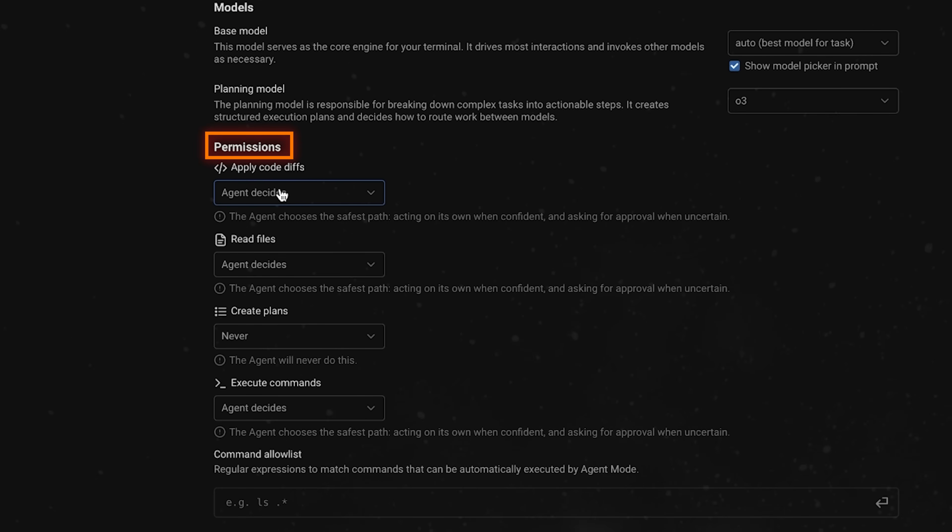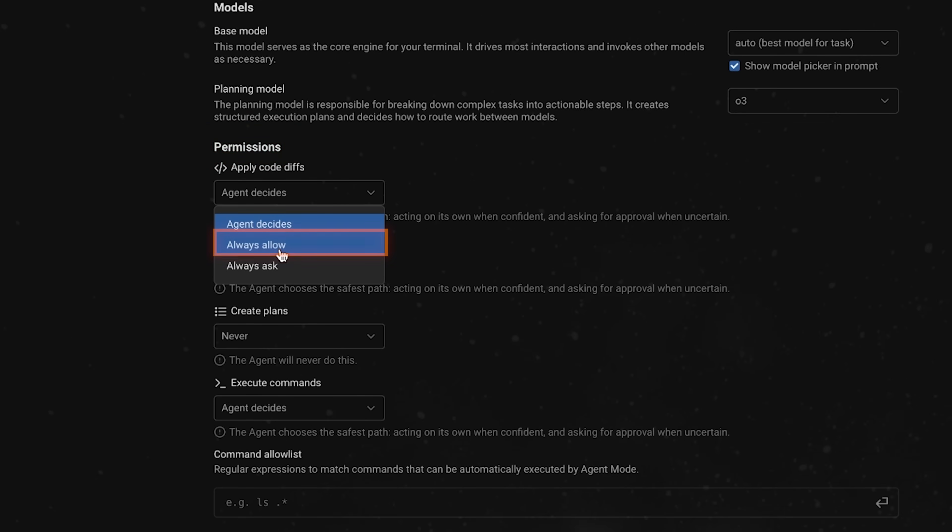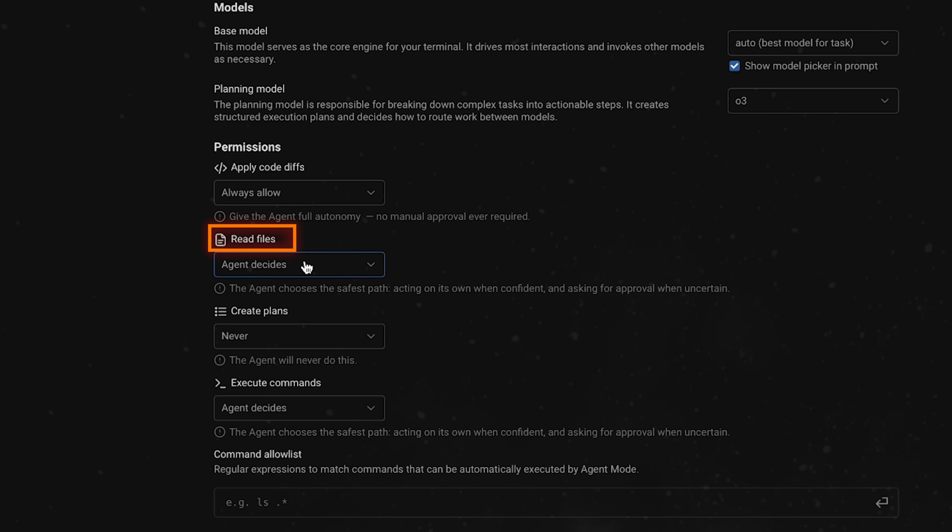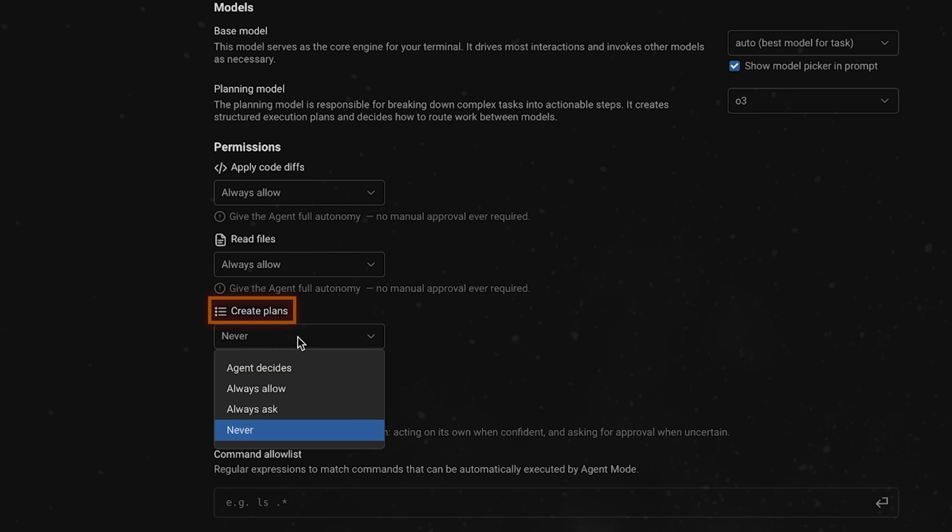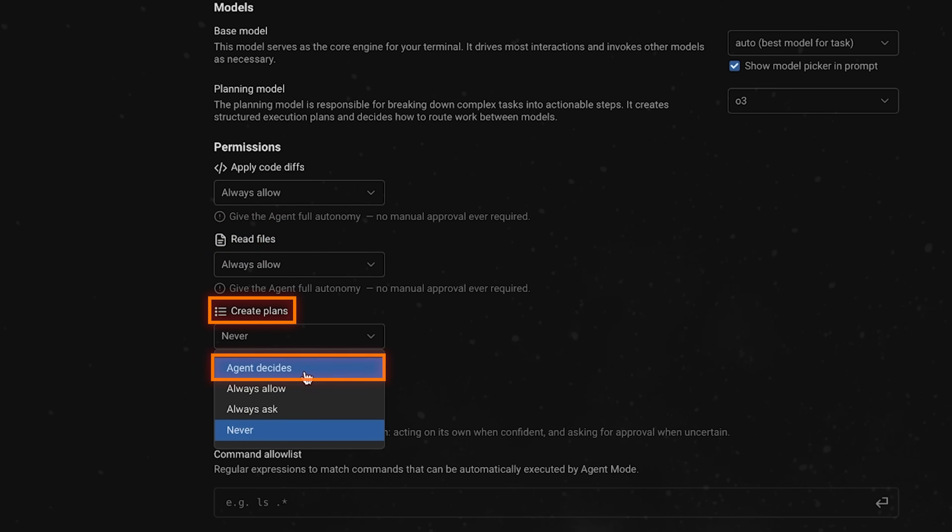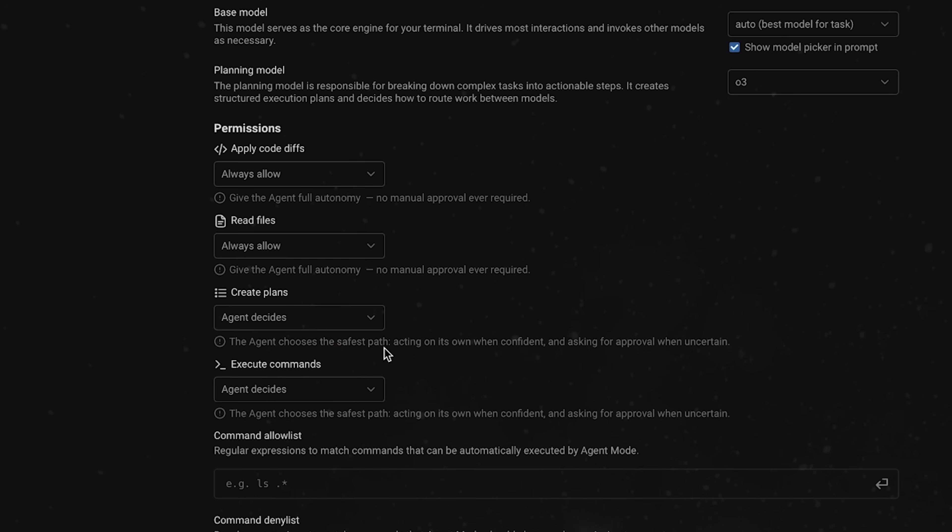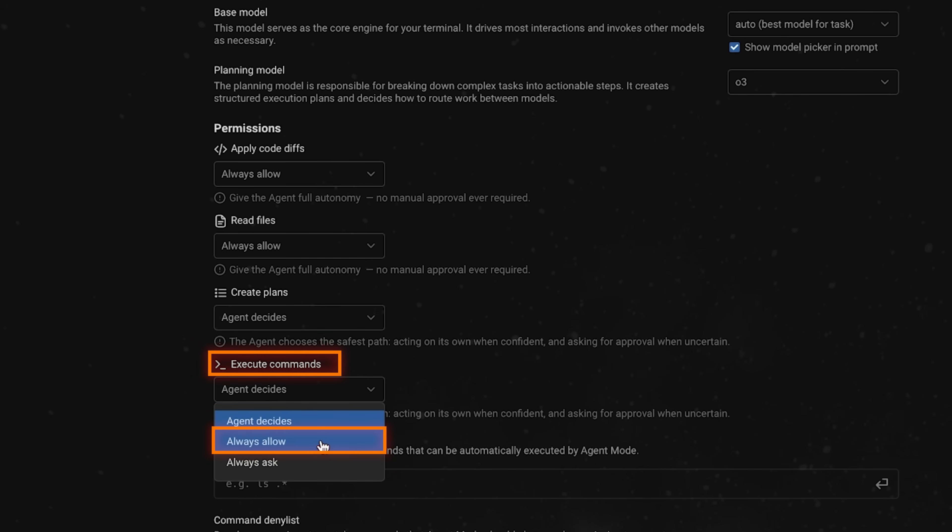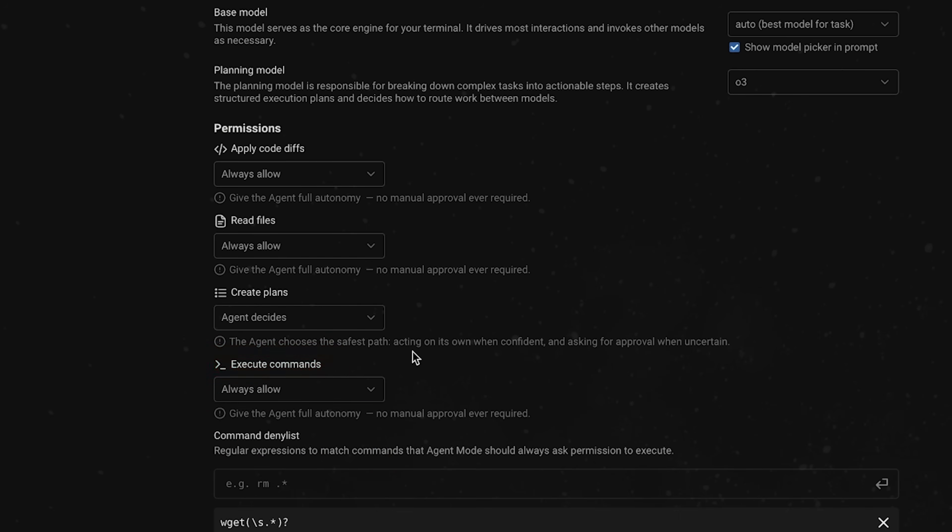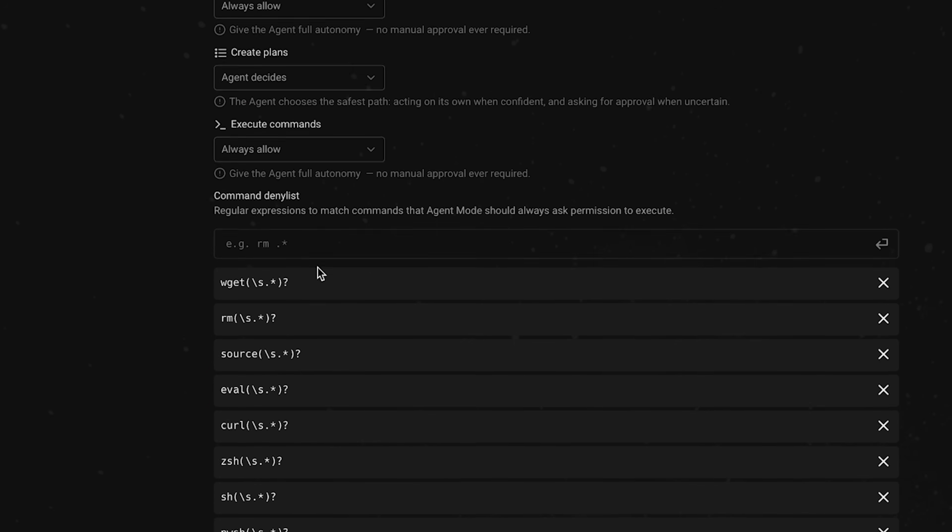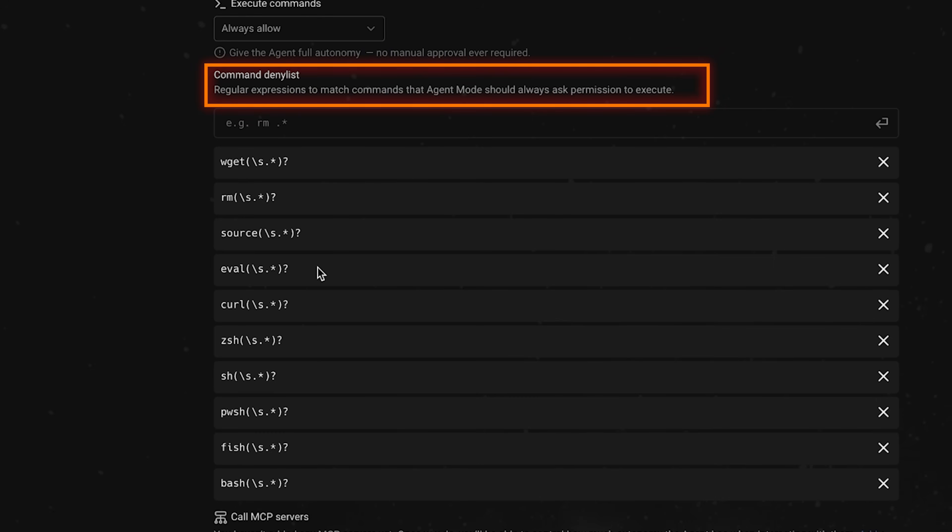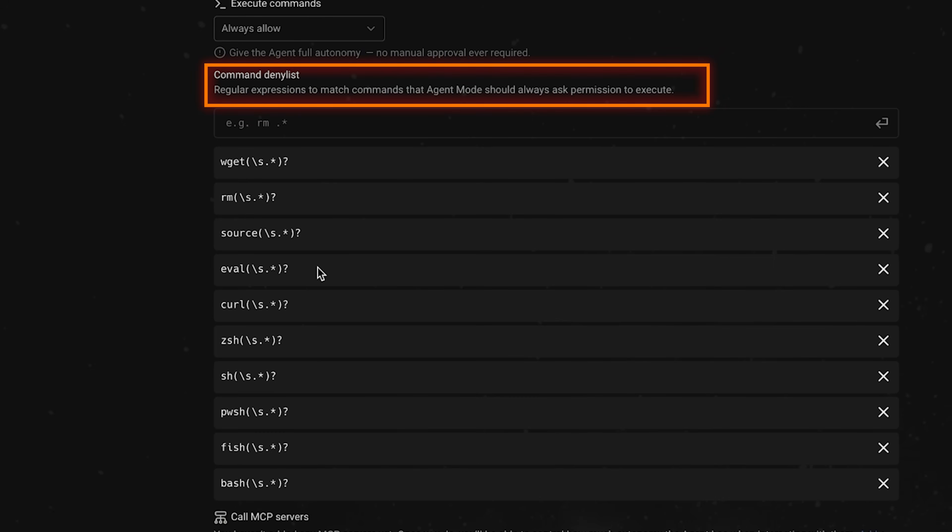for permissions, apply code difference, we can just say, always allow read file, always allow create plans. We'll say agent decides execute commands. We'll say always allow. And then down here, of course, there's a command denial list, right? So there's things that we of course don't want the agent to be able to do, like maybe deleting a bunch of stuff. So we can add that as a command. So again,